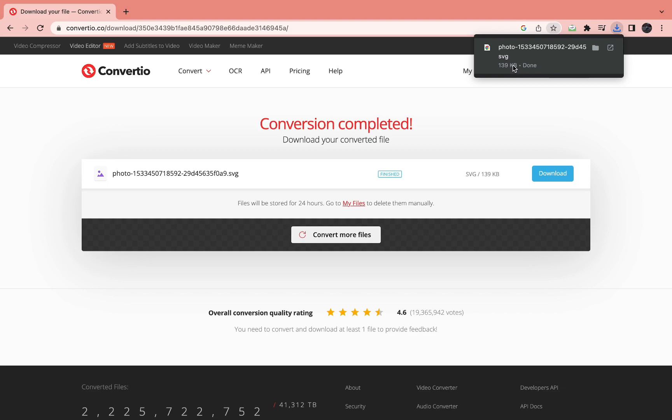That's how you can convert JPEG to SVG. Please like and subscribe if this video was useful, and I'll see you in the next tutorial.